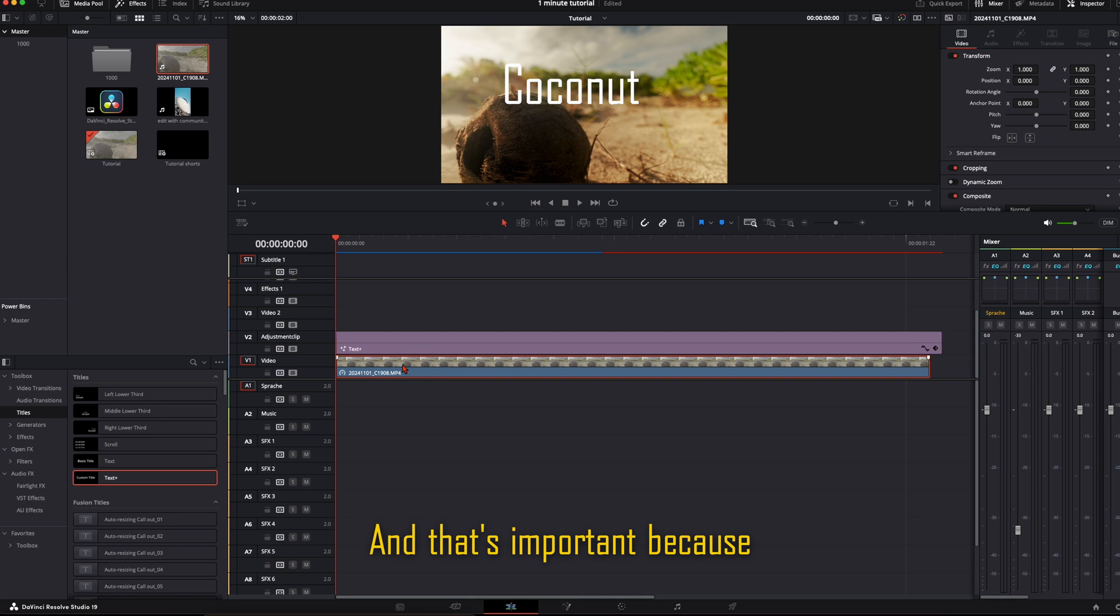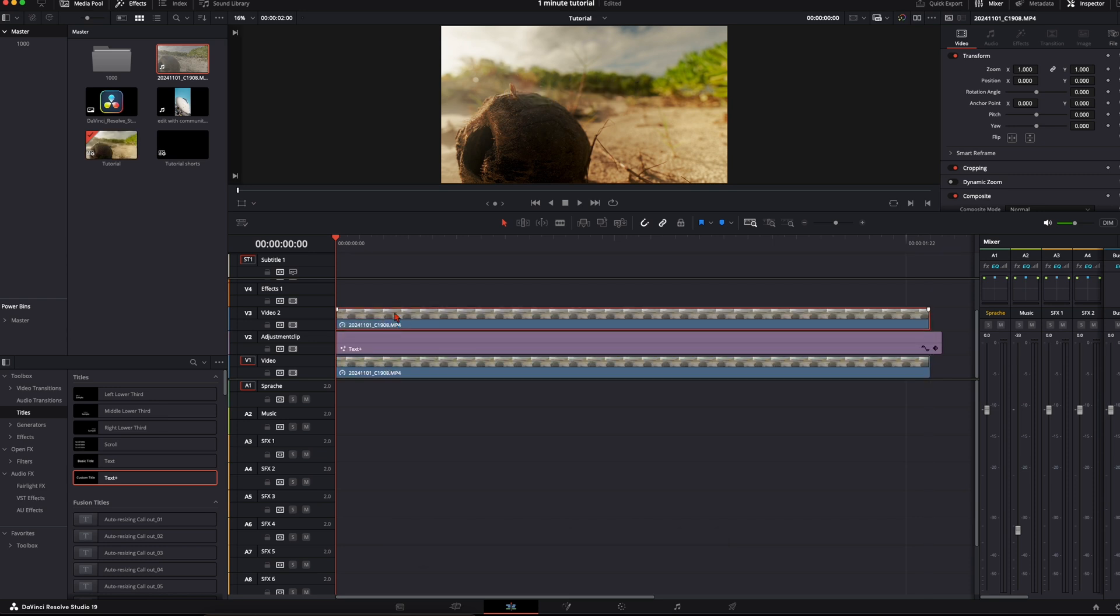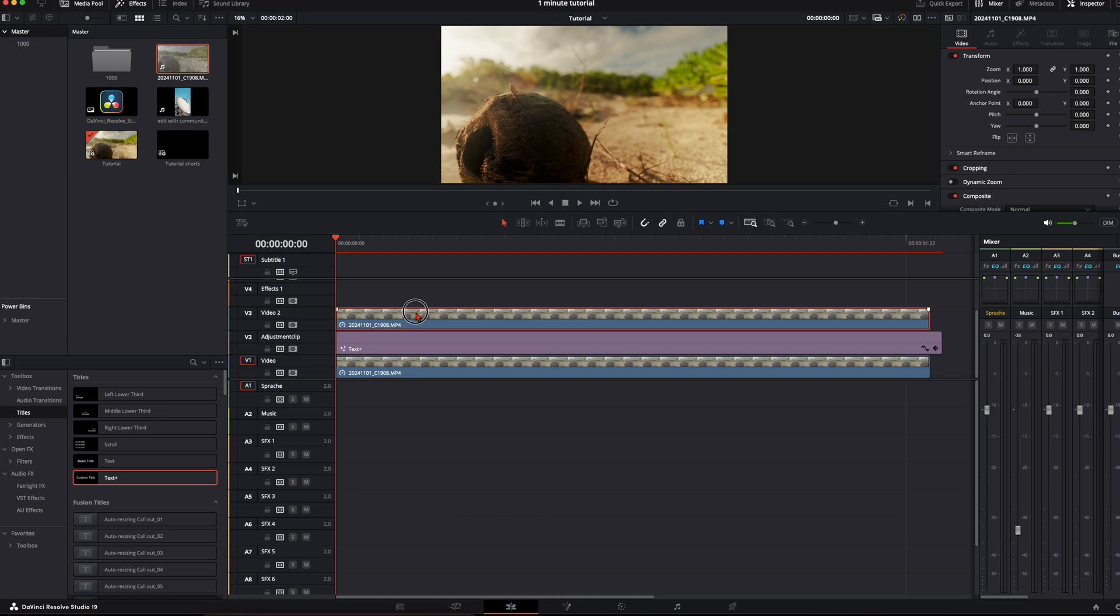And that's important because now we take the clip and duplicate it above the text. So you can't see the text anymore.